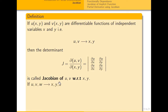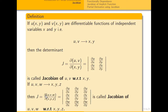If u, v, w are functions of x, y, z, the Jacobian extends to a 3×3 determinant. We write J = ∂(u,v,w)/∂(x,y,z), where the first row contains partial derivatives of u with respect to x, y, z; the second row contains partial derivatives of v with respect to x, y, z; and the third row contains partial derivatives of w with respect to x, y, z. Solving this determinant gives the Jacobian of u, v, w with respect to x, y, z.